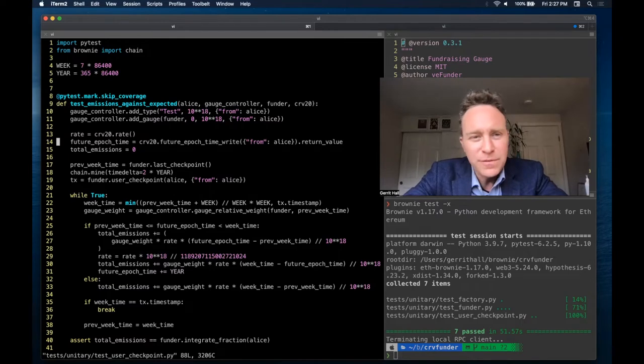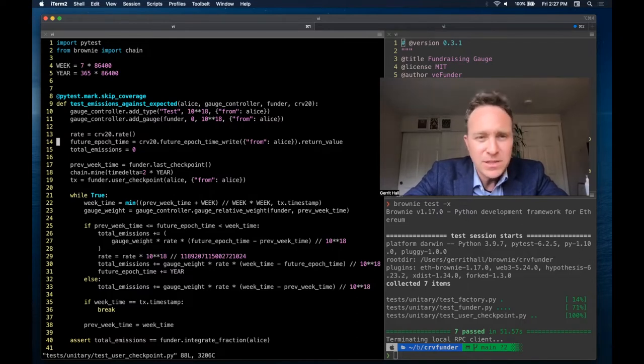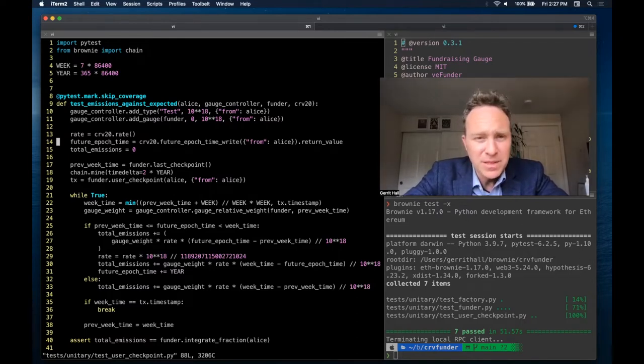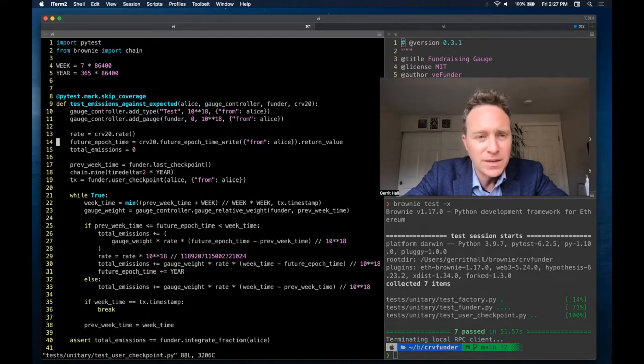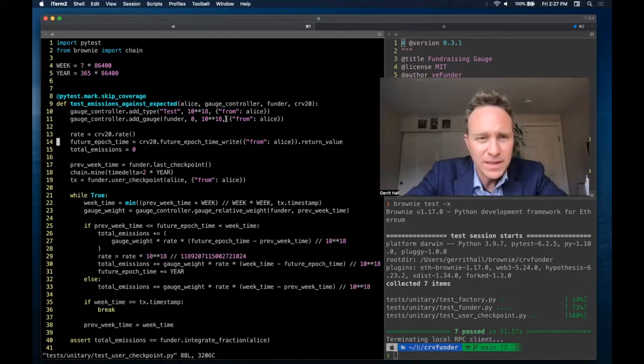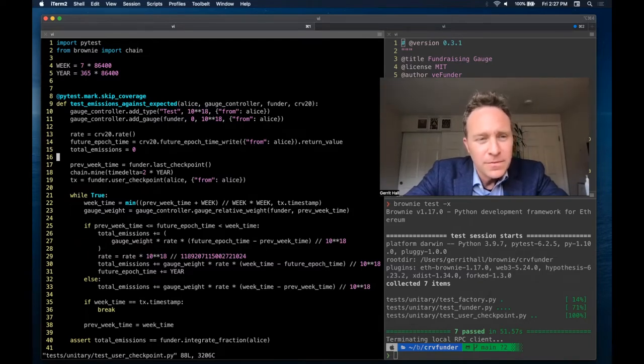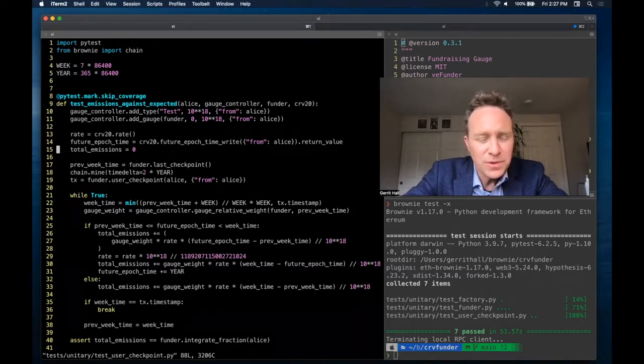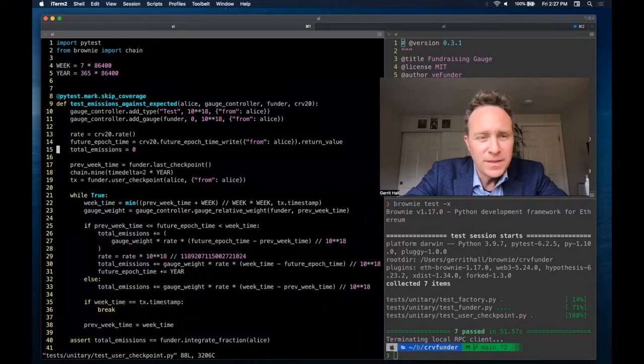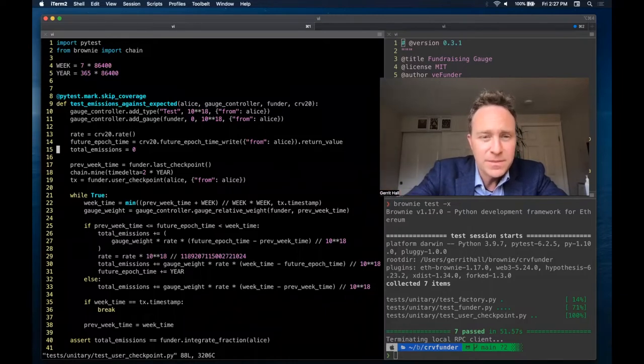For the future epoch time, essentially our curve token is also empty, so we're going to be creating a new epoch of inflation and writing its parameters. Finally, the total emissions is where we're going to increment and tally as we go through subsequent weeks.